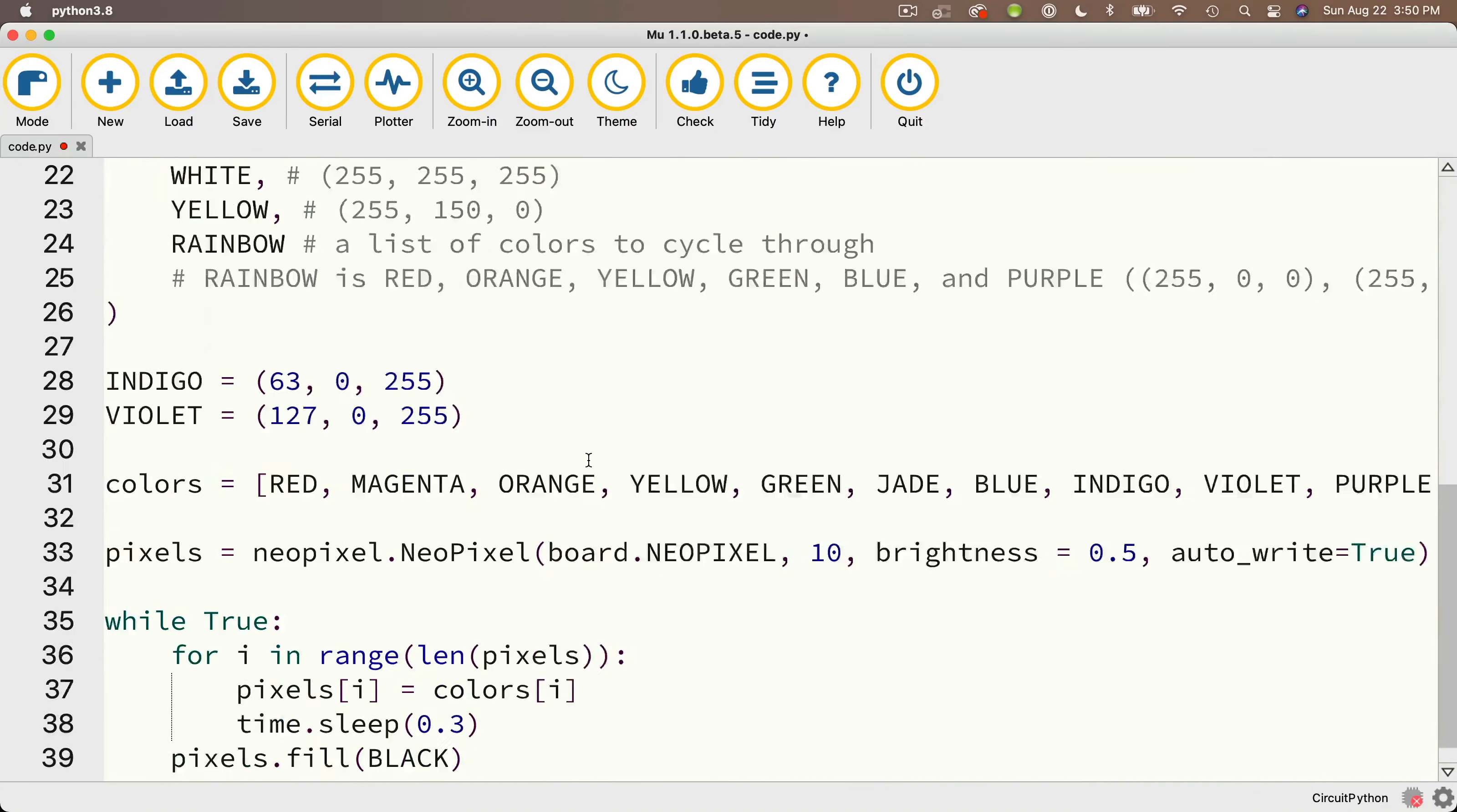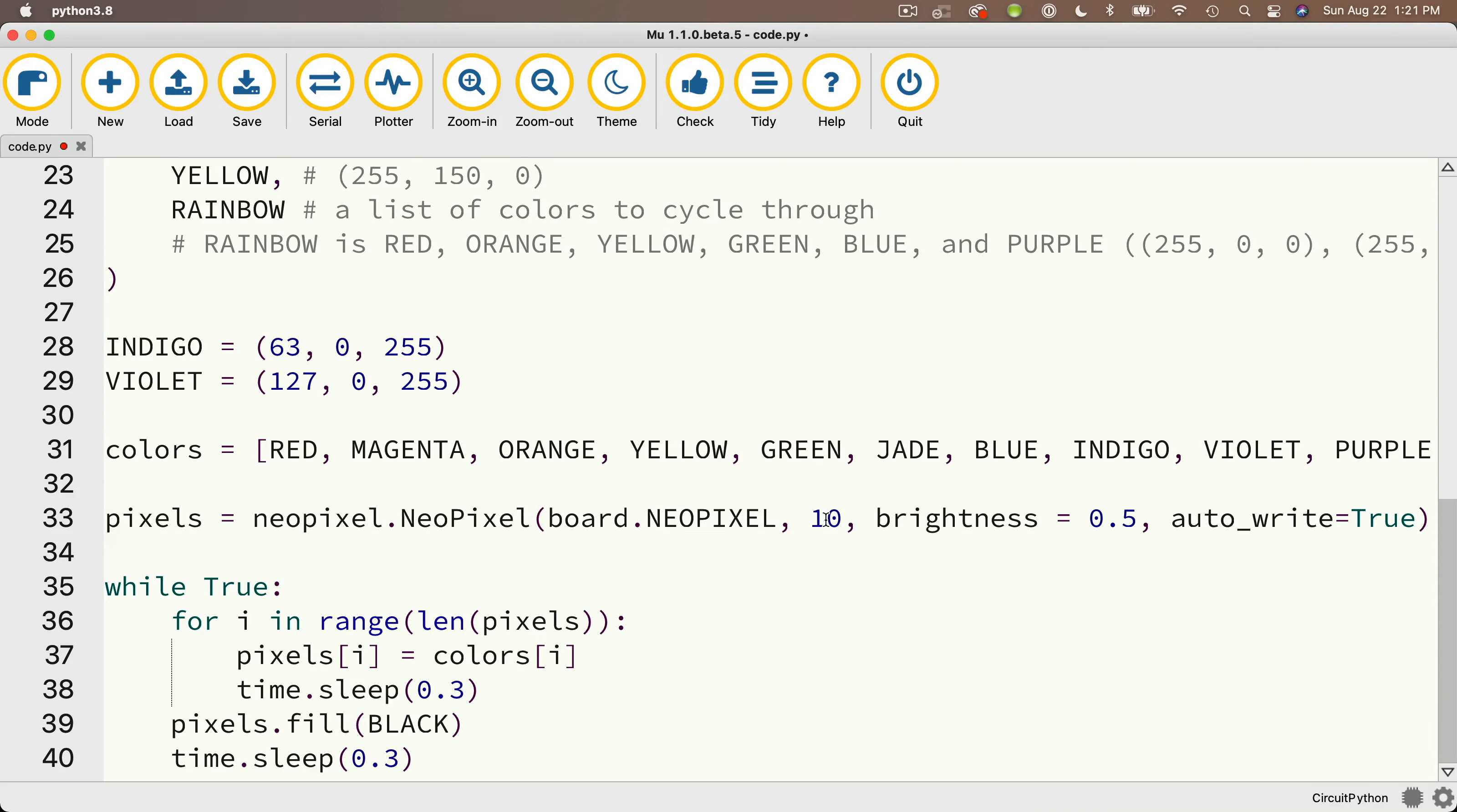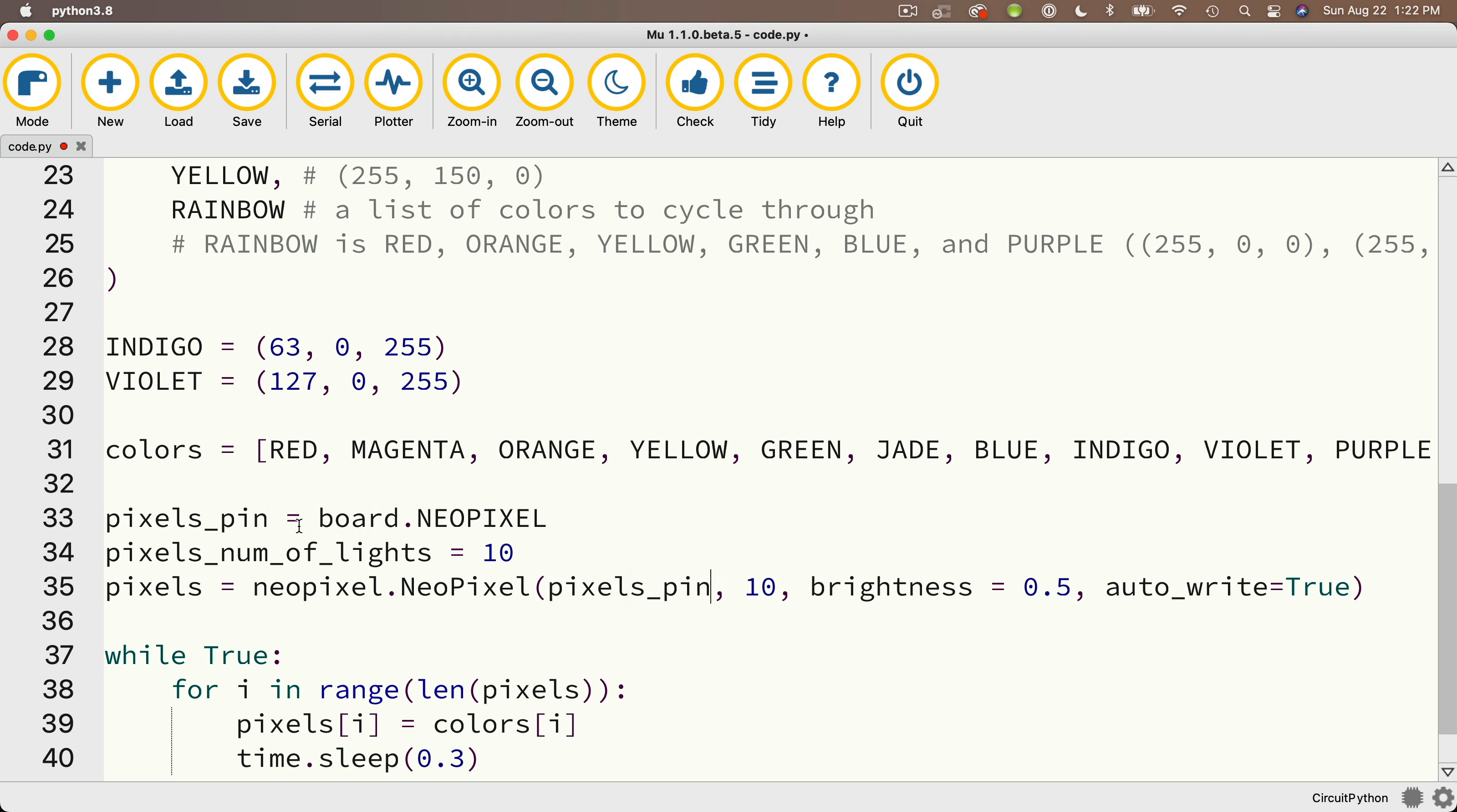And then let's scroll down to the line where we created our pixels variable, that one here that's pixels equal. Now just above this line where I create pixels, I'm going to make a small change to my code. Instead of referencing board.neoPixels inside of this line and the number 10, I'm going to create two separate variables and then pass these values in. So just above pixels, I'm going to create a value pixels_pin and set that equal to board.neoPixel. And I'm also going to create a value named pixels_num_of_lights and set that equal to 10.